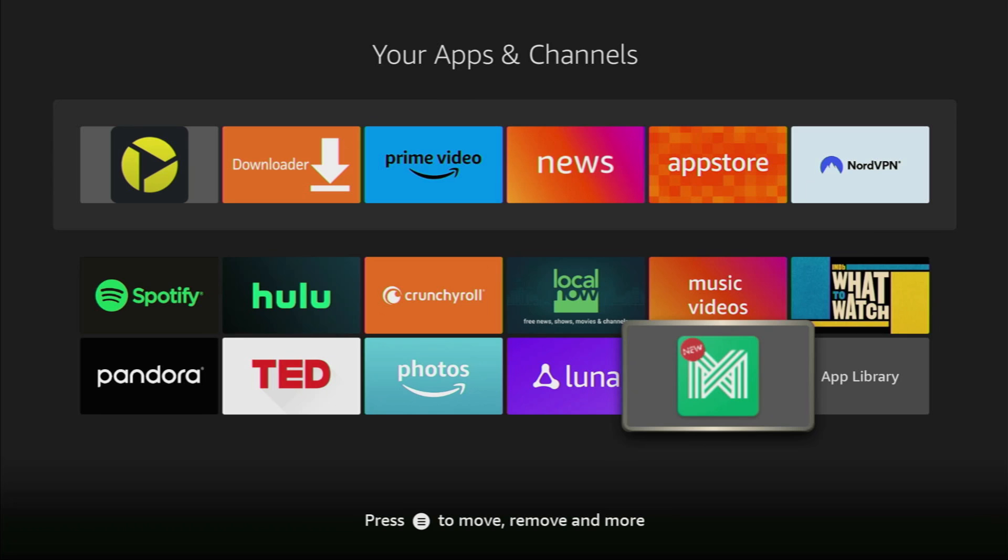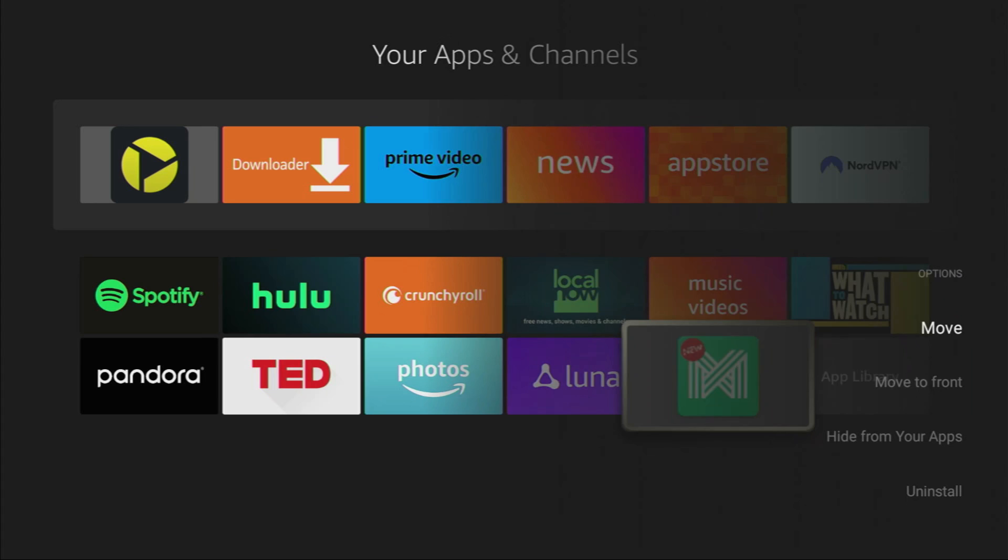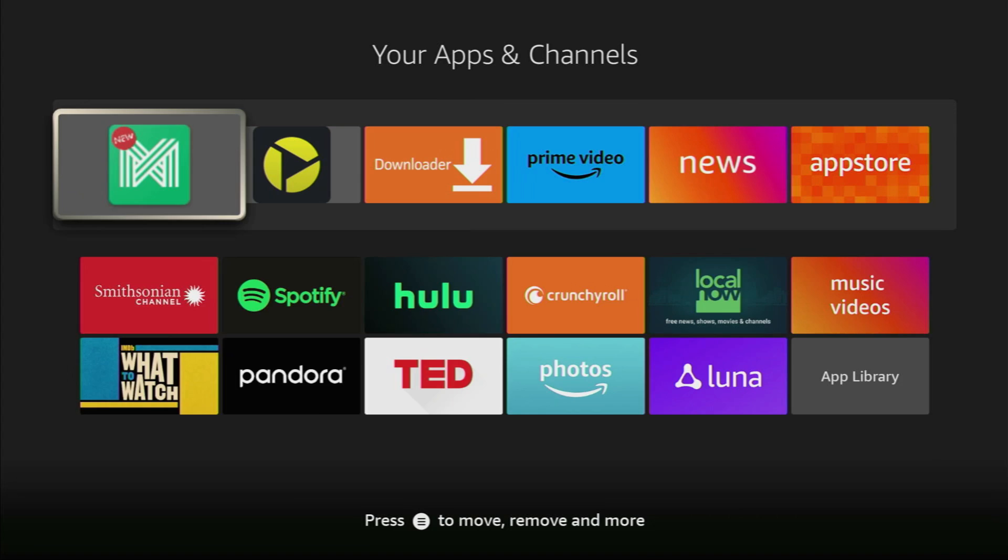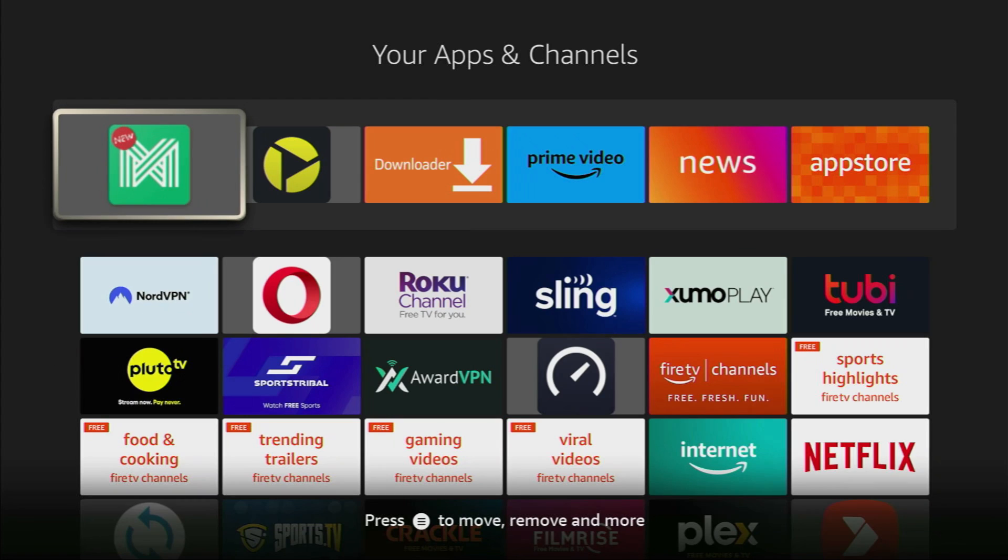Now make sure to click on the options button on your remote. That's the button with three horizontal lines. And then press on move to front. This way AppLinked application is always going to be at the very top of your application list. And it's going to be easier for you to access it every time you need it.